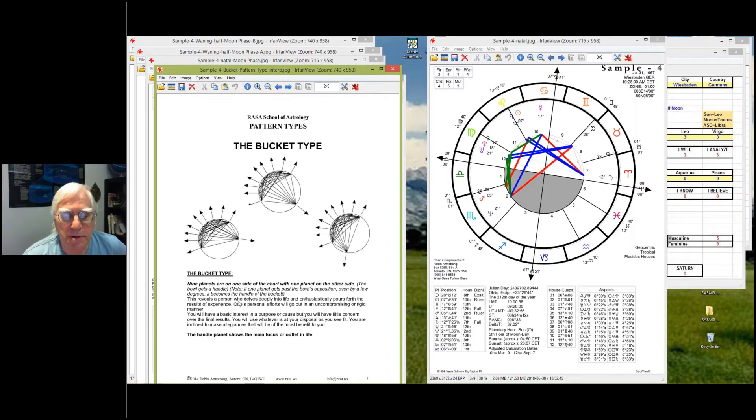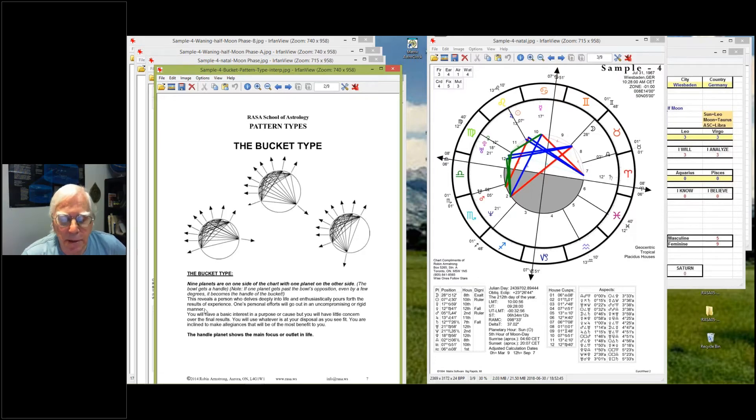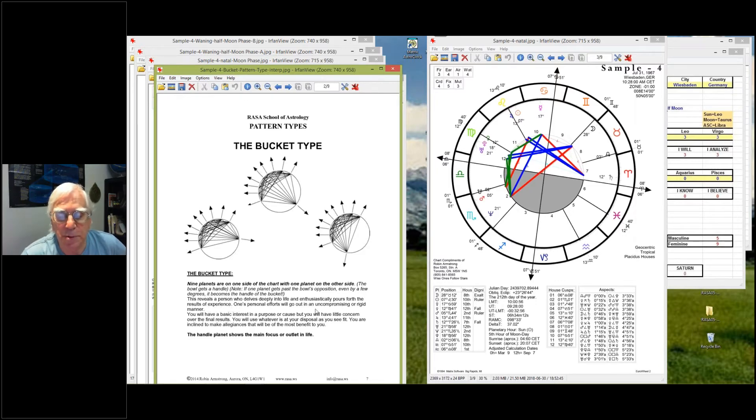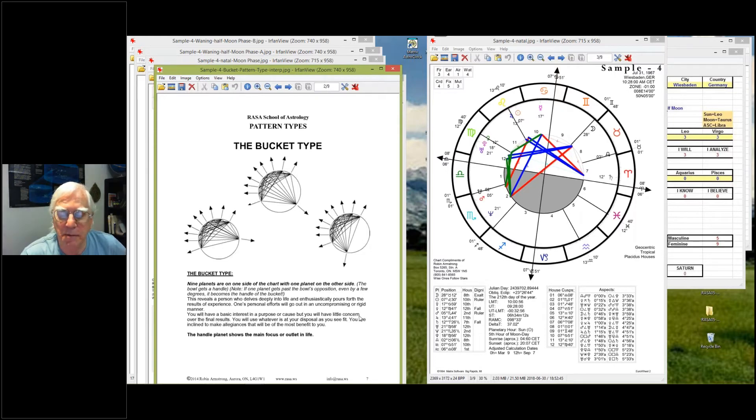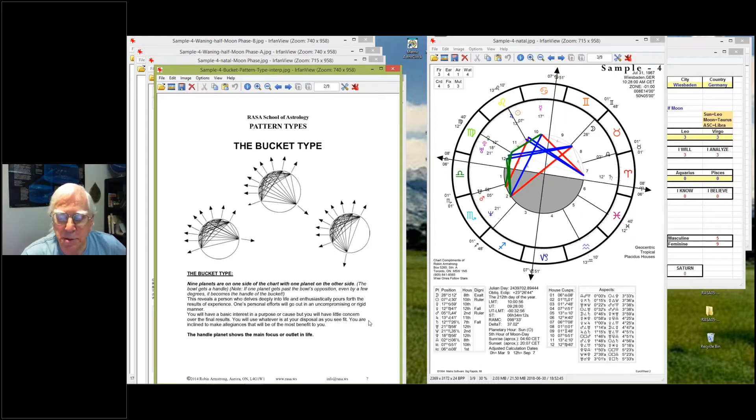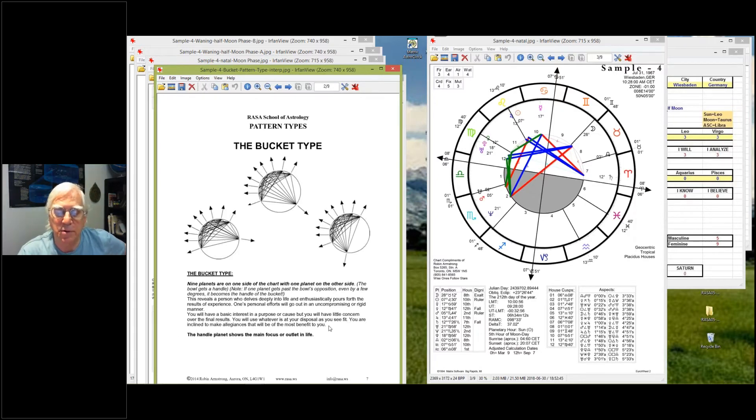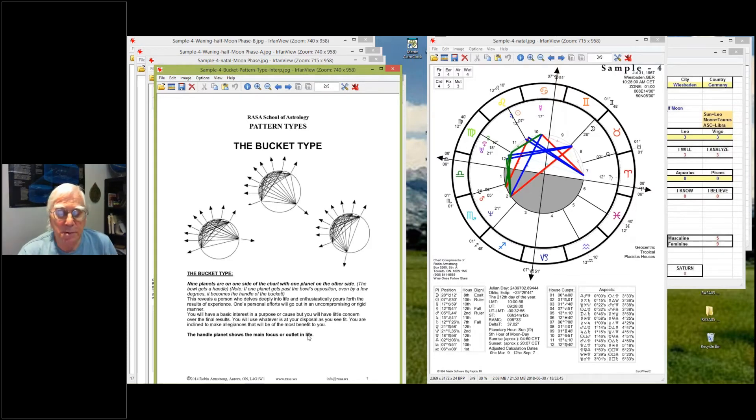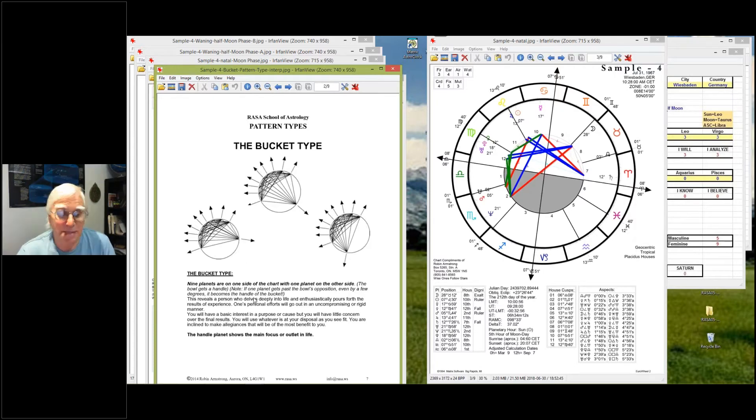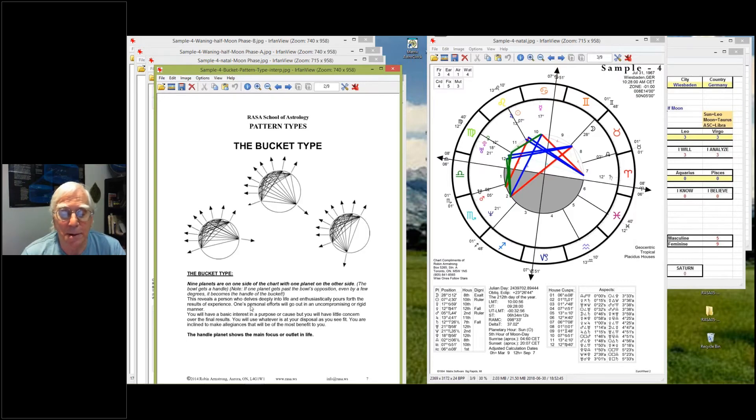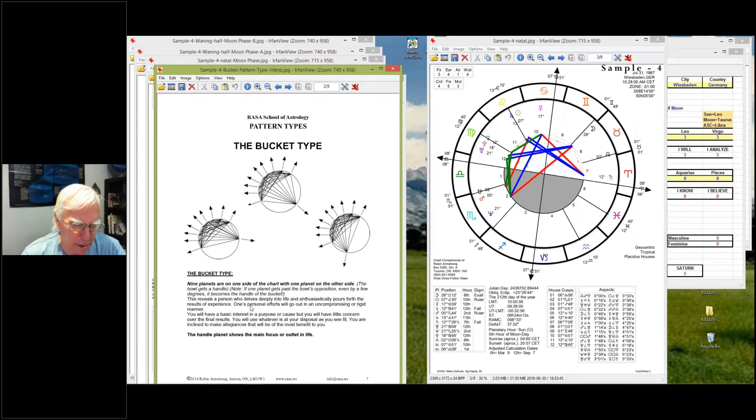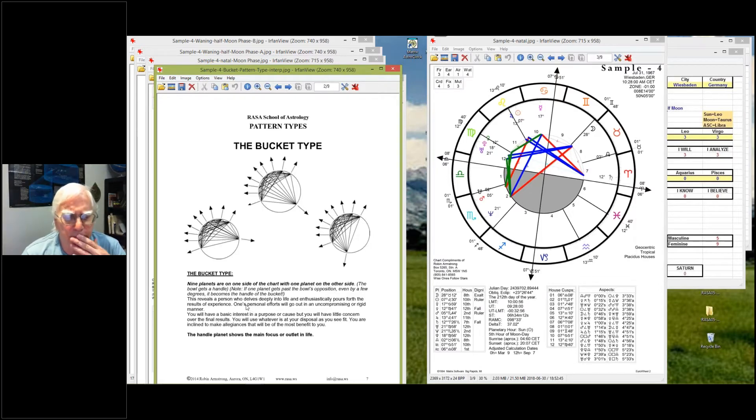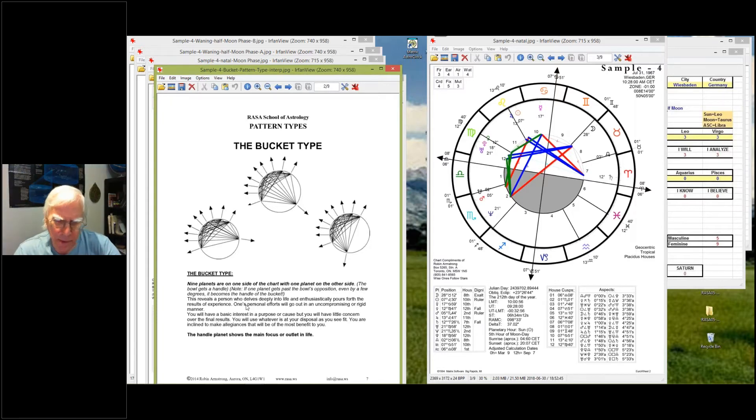This reveals a person who dwells deeply into life and enthusiastically pours forth the results of experience. One's personal efforts will go out in an uncompromising or rigid manner. You'll have a basic interest in a cause or purpose, but will have little concern over the final results. You will use whatever is at your disposal as you see fit, but you are inclined to make allegiances that will be of the most benefit to you. So it's funny because you have the enthusiastic, sensitive, bold enthusiastic pattern, but the handle is Saturn, which is like cautious and serious.